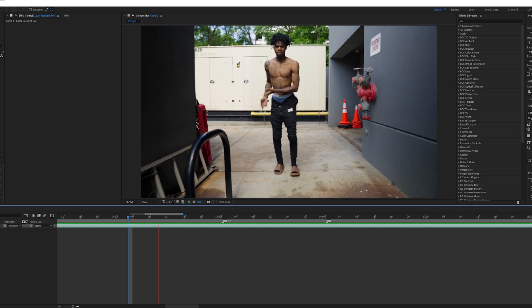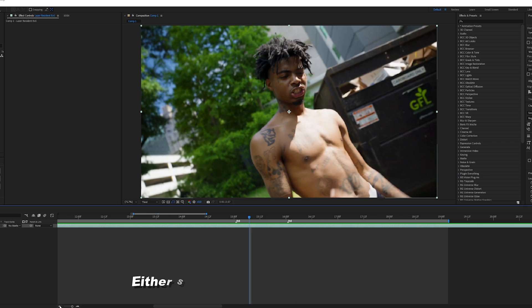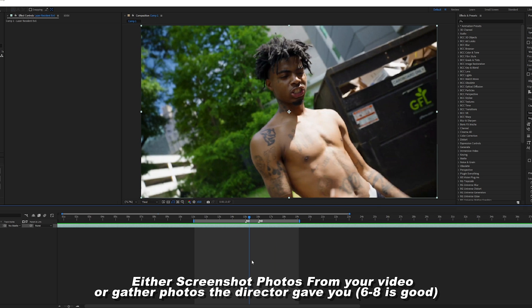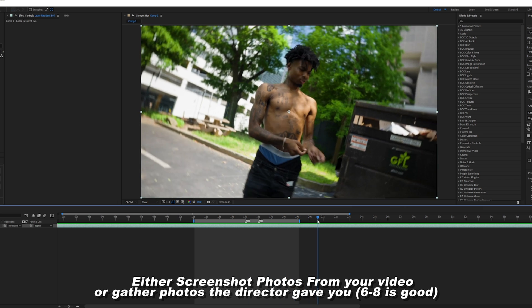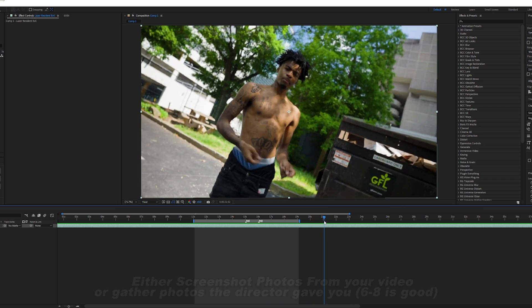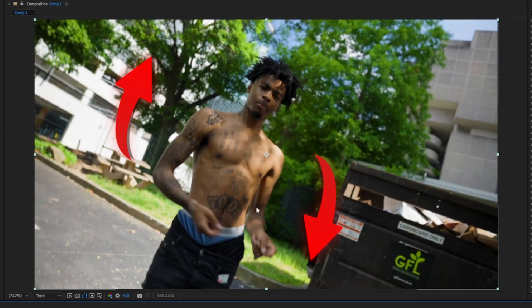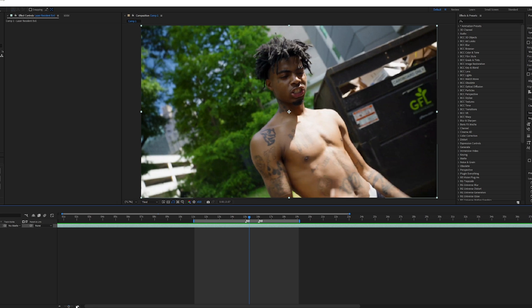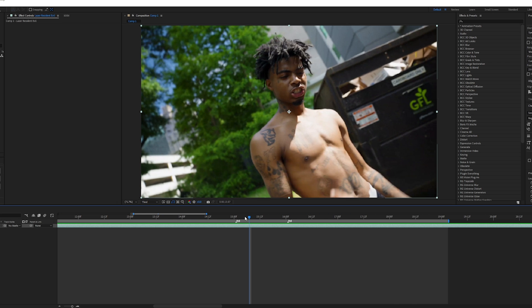Basically, we have the clip. What you're going to need is screenshots or pictures. If you get sent pictures from the video shoot, perfect. If you don't have that, just take screenshots. Make sure the face has enough space from the top, bottom, left, and right — make sure it's decently sized in the middle. You can use however many screenshots you want; I probably use around six or seven.